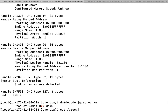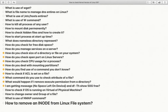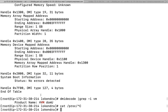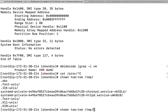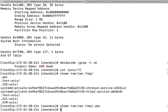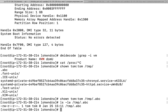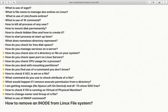How to change the owner of a file: the command is chown. For example, chown tom:tom /tmp/.abc — this changes both the user and group owner to tom. If I check ls -la, the owner is now tom and the group is tom. You can also change the group to something like 'sales' or whatever you want.